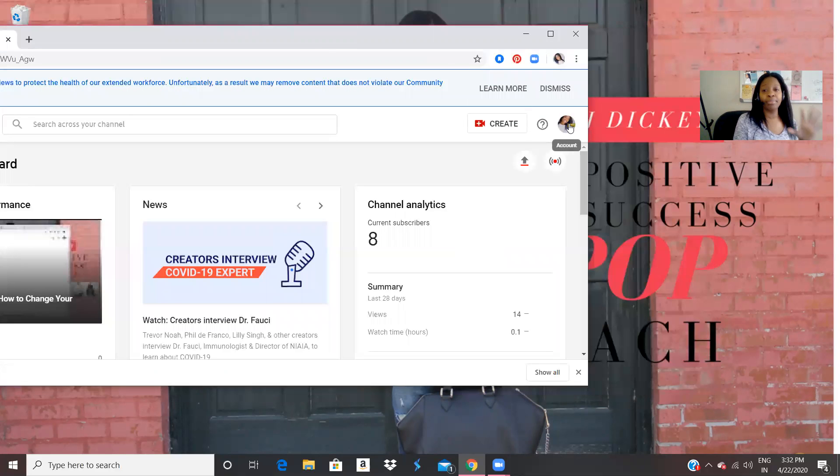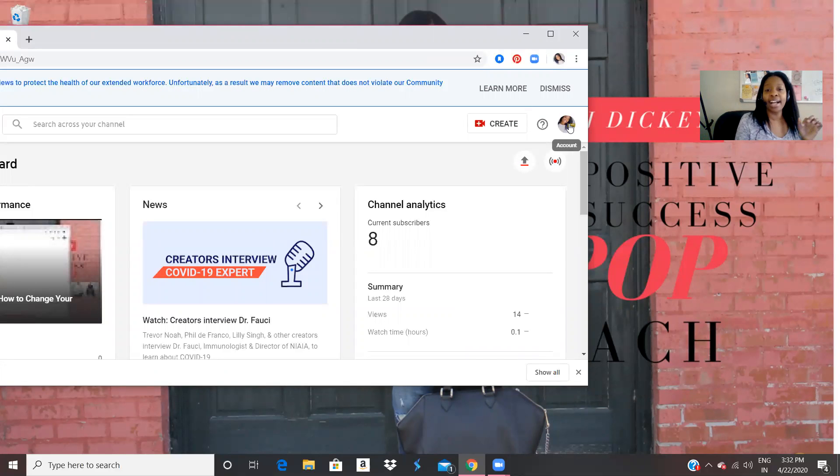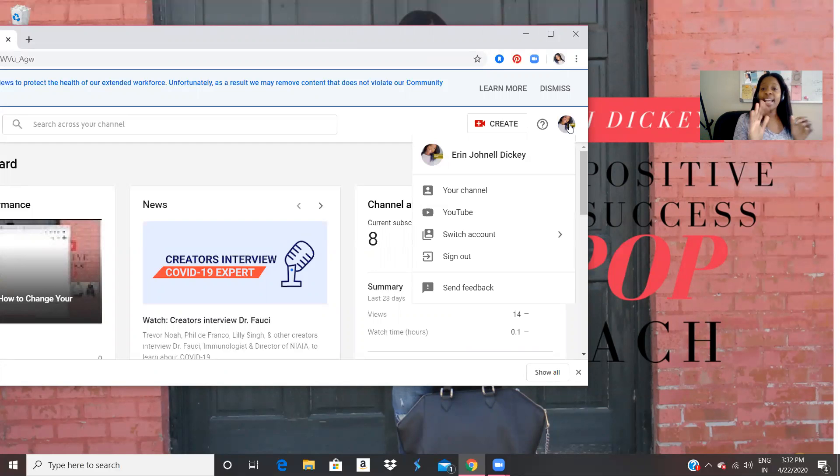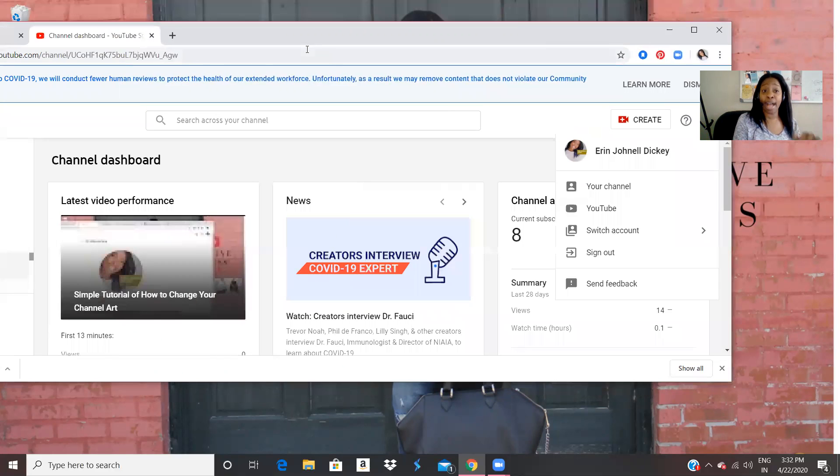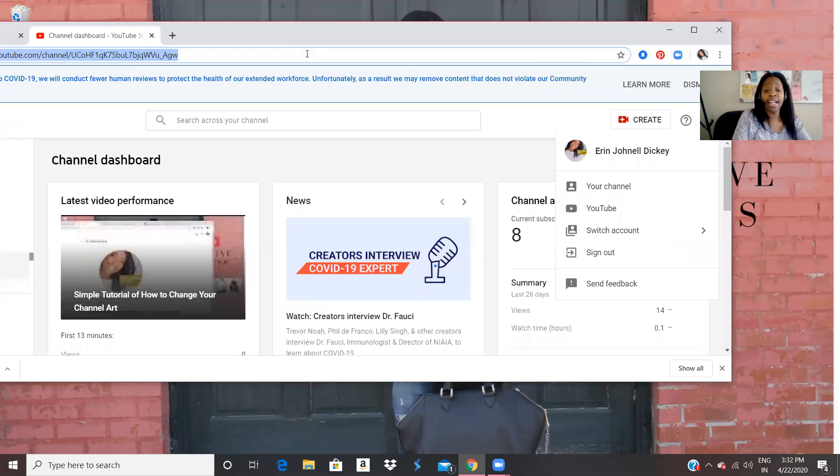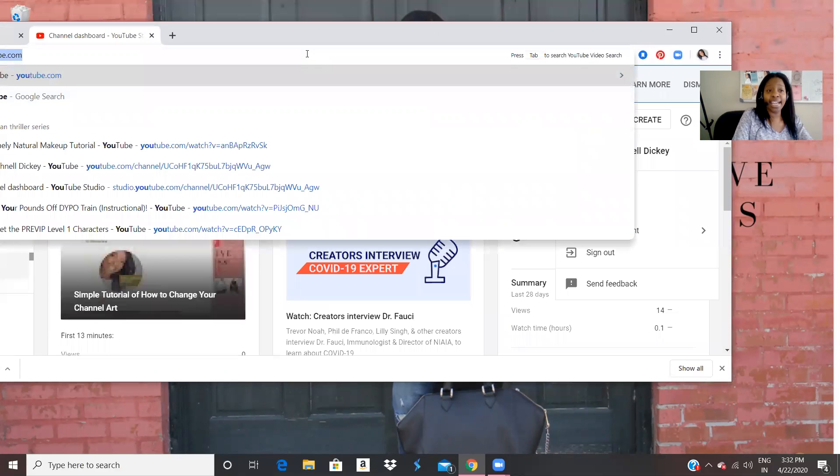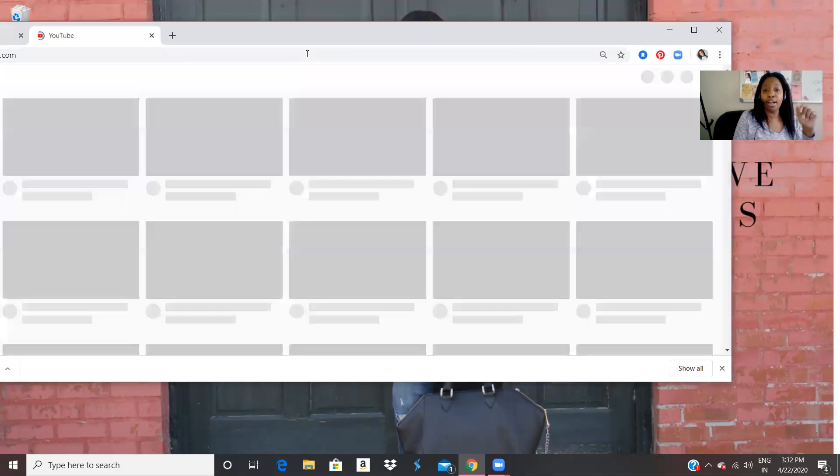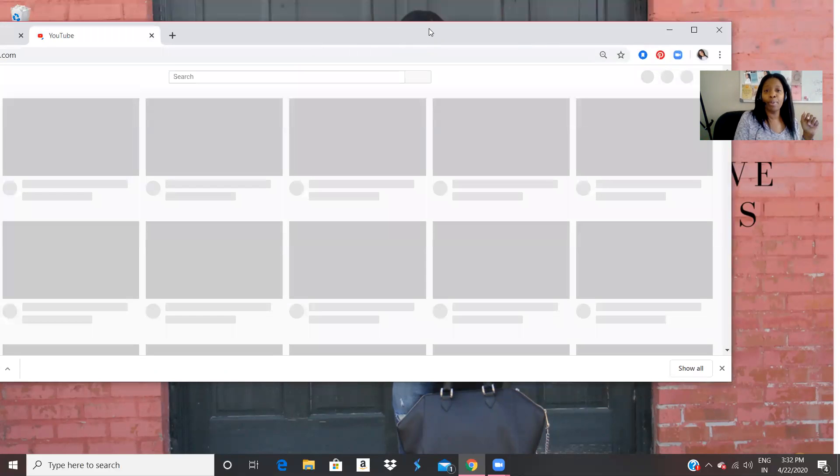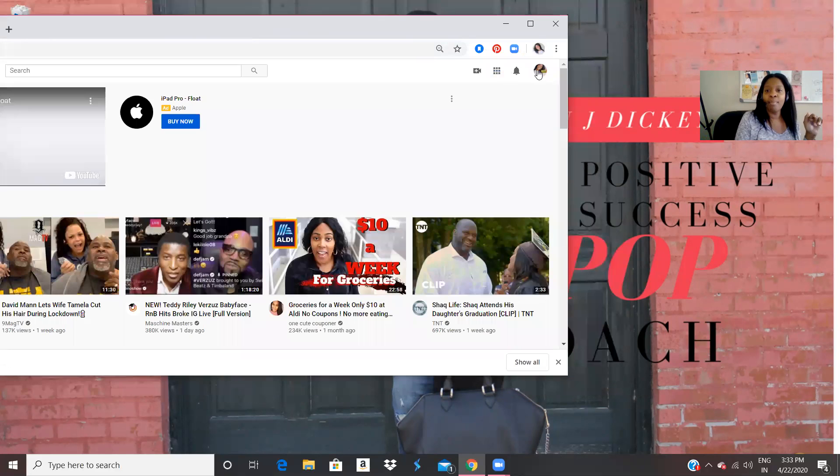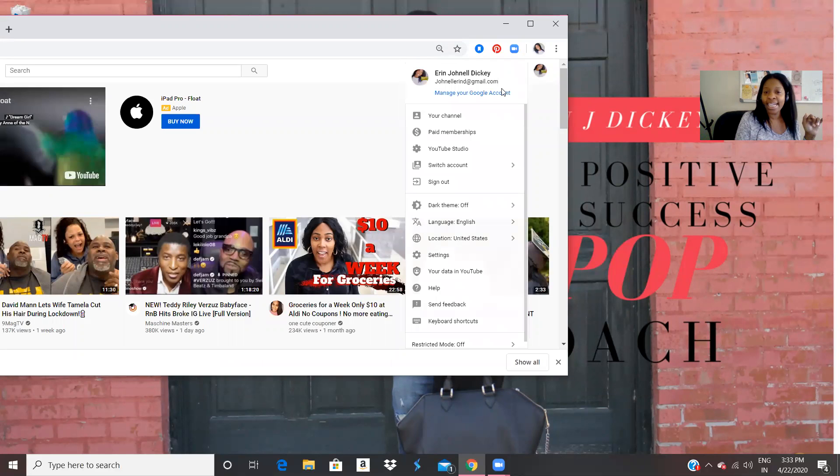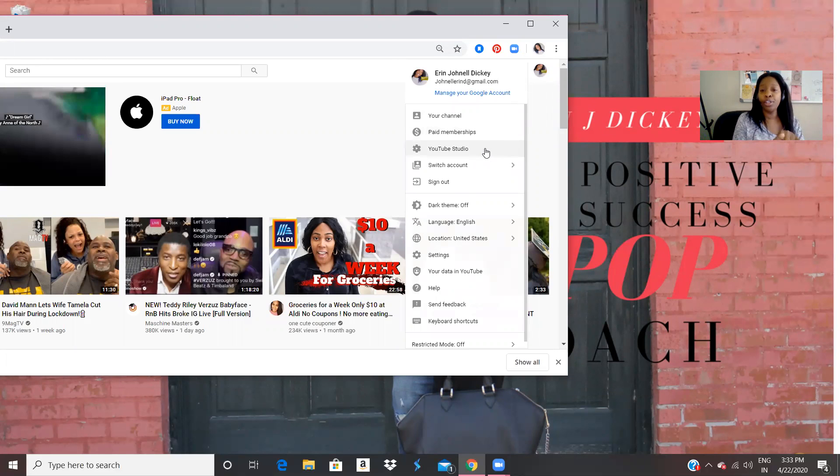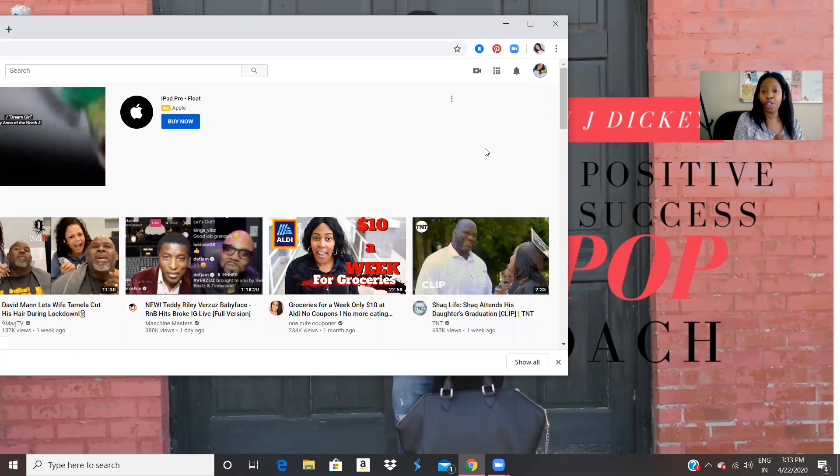Again, sometimes I like to go back because I understand that we need sometimes we need help and we need to know how to where to go. So again, I'm just going to click on YouTube. All right, this is just my homepage. I'm going to click right here on my icon. I'm going to click on YouTube Studio.